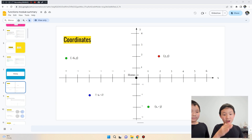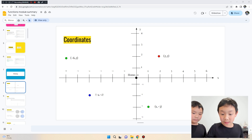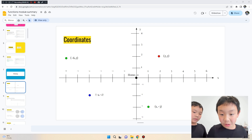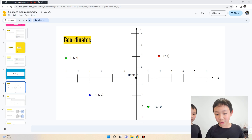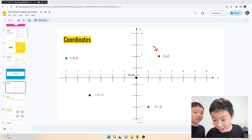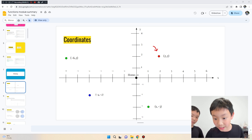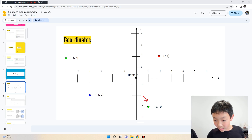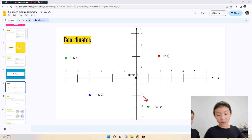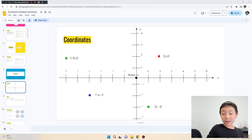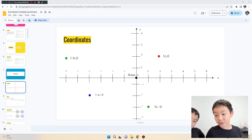Now we're going to explain coordinates and the address of each point. The x-axis is the horizontal line and the y-axis is the vertical one. Each point has an address — for example, the point (2, 2) means two across from zero and two up. Negative one, negative three means go one left and three down. Each point on a coordinate system is defined by two numbers: the x value and the y value.